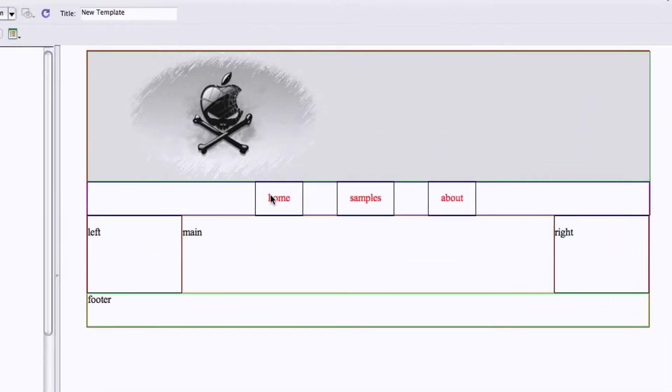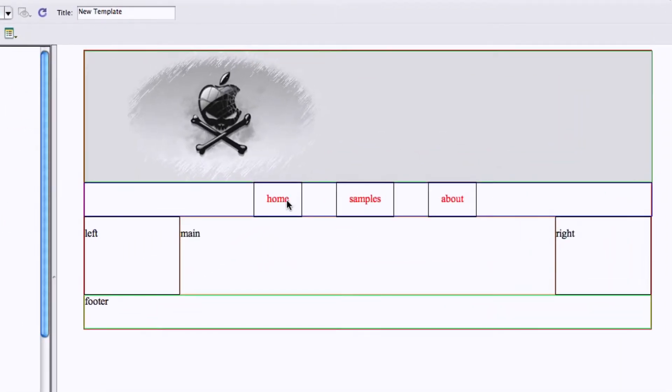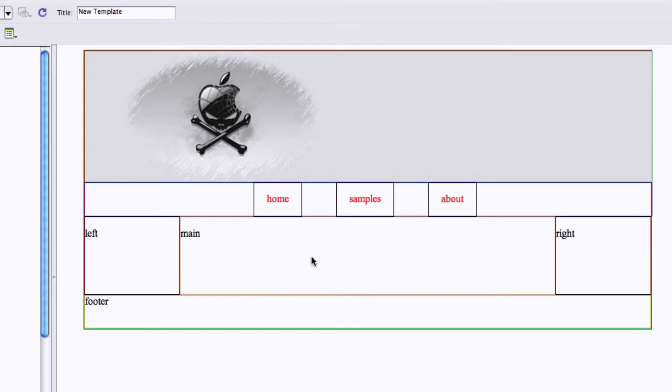We've made our little buttons and we've got our header in here. We've got our left and right margins, our main body area, and our footer.